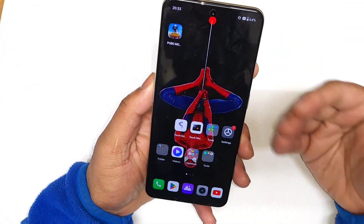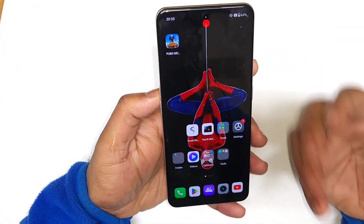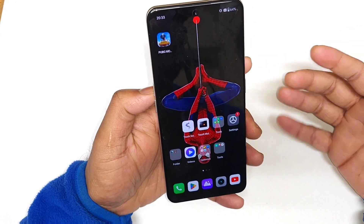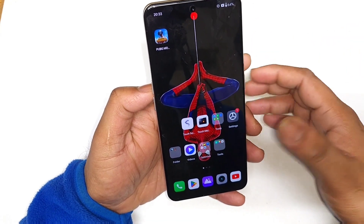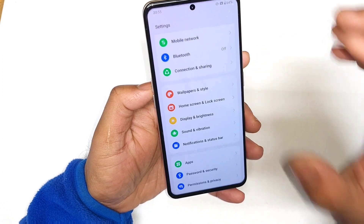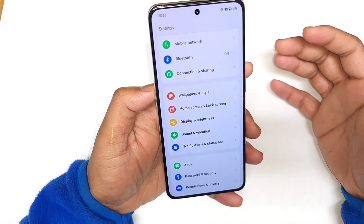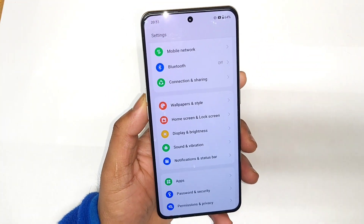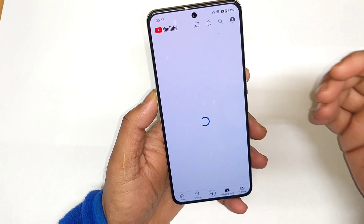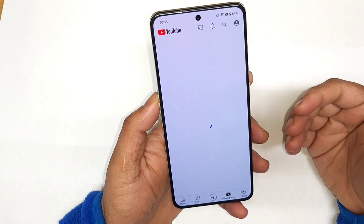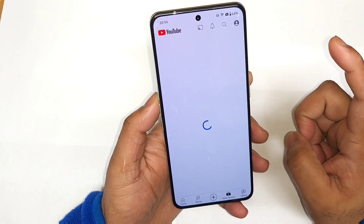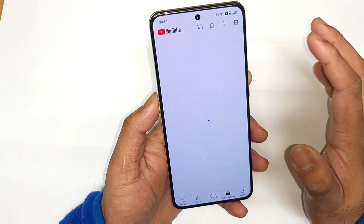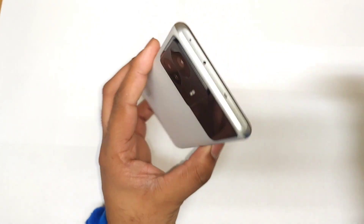I'm going to demonstrate what customization options are available, how you can edit them, what applications you can use for notifications, and what different colors you can select. If you're interested in more videos on this device, please hit that like and follow my channel for more updates.